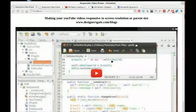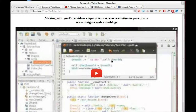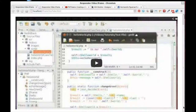Welcome to designersgate.com/blogs. This is my second tutorial in about 10 years of absence from the tutorial business. I'm going to show you how to make your YouTube videos responsive to the screen resolution. For example, this is perfectly measured by the 16 by 9 ratio of the widescreen.